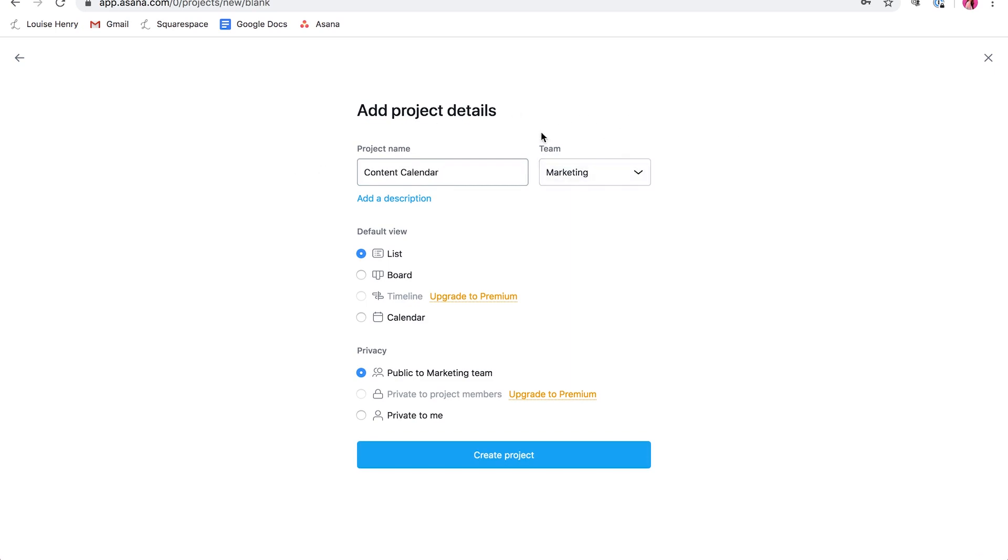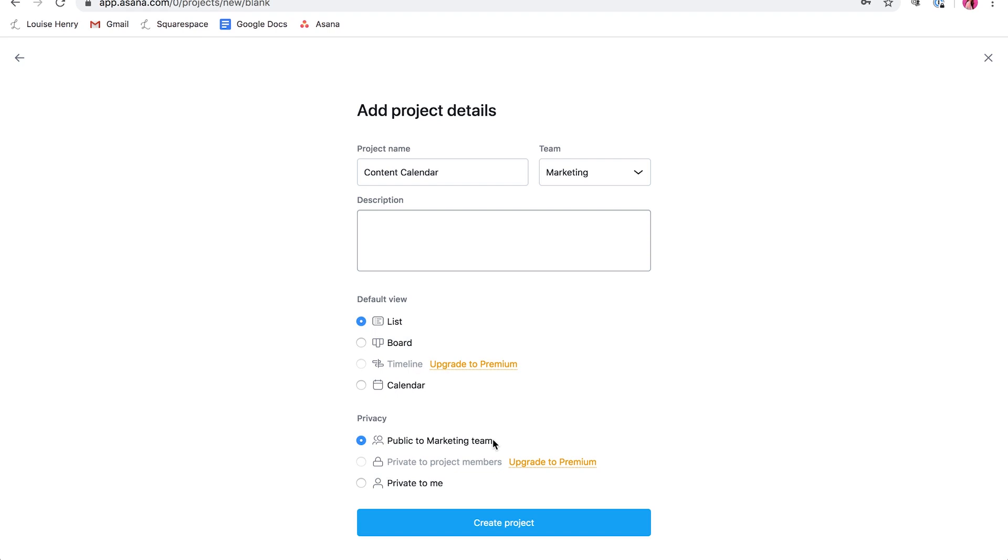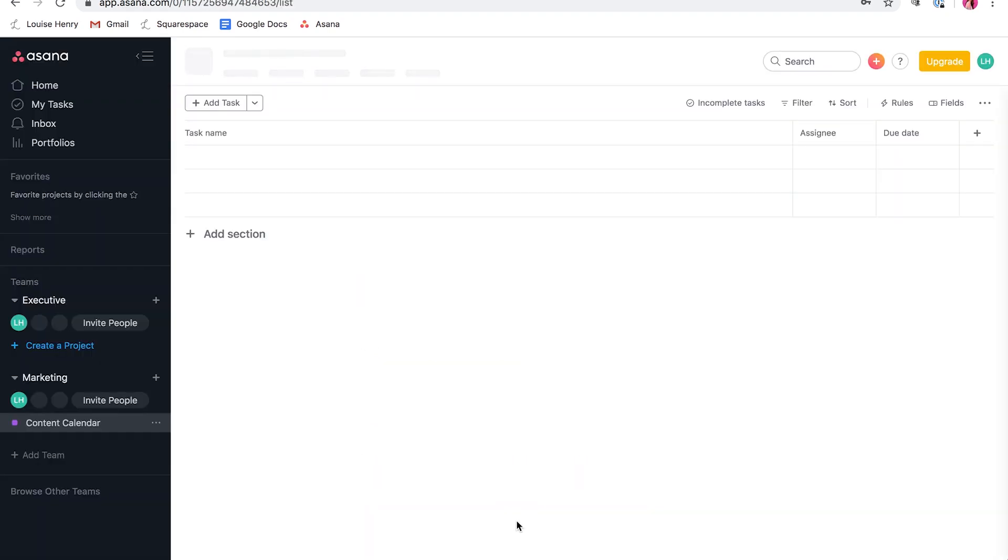So let's say you want to do a content calendar. This is going to go under your marketing team. You can add a description right here to your project. And then you can choose what the default view is. So whether it's the list, board, or calendar view. So I love this. I love that you can have these different views and you can actually switch in between them. So don't worry. It doesn't matter which one you choose and you can change this later. So you're going to make this public to your marketing team. So that way, anytime you add other team members, they will be able to see this project as well. So we're going to click create project.